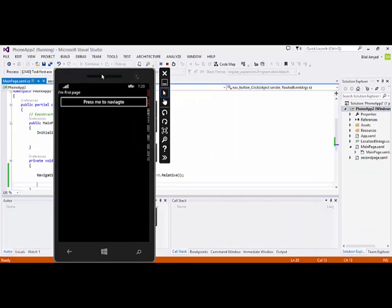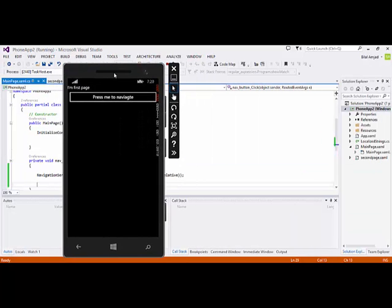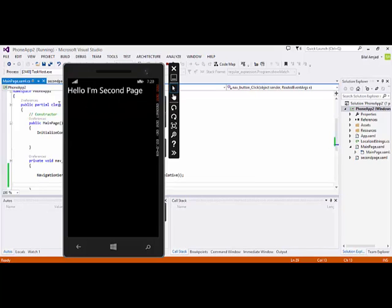Let's see how this application is working. Here is our application — this is our button 'Press me to Navigate' and this is the First Page. When I click the button it takes me to the Second Page. This is how we can navigate in a Silverlight application using XAML and C#. Now let's see how we can pass data between pages.